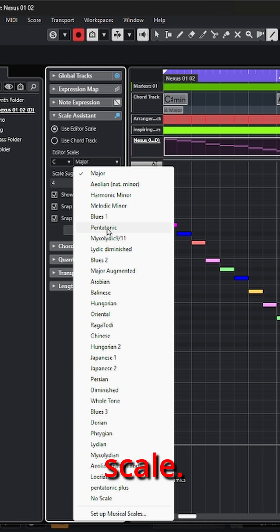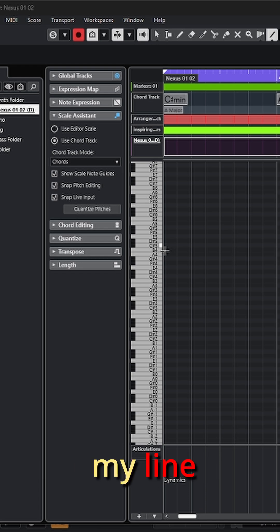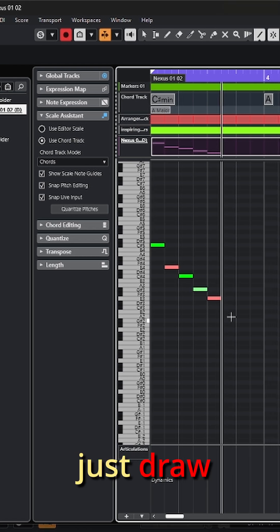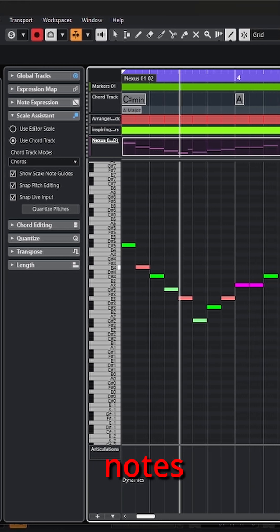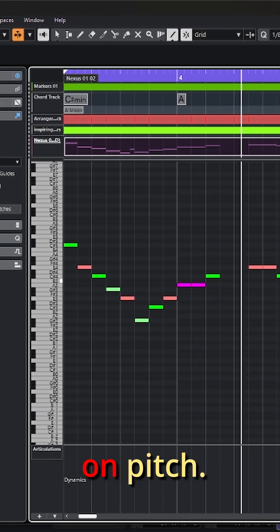Let me choose the pentatonic scale. At this point I can just change to my line tool and draw lines of notes, which are automatically going to be on pitch.